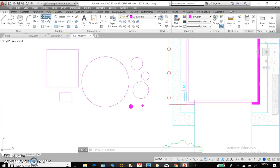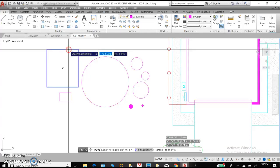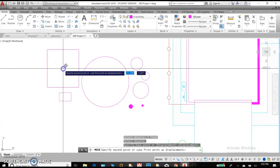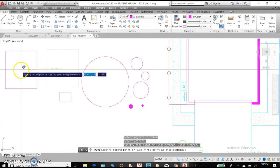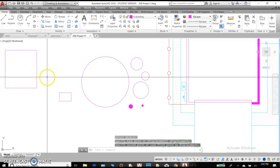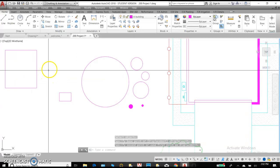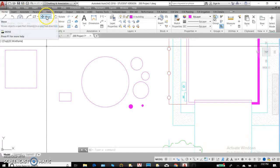To move an object, you're going to select move, select the object, either hit enter or right click, select a base point, and select a second point. These are both using your select button with your mouse. Let's try that again.